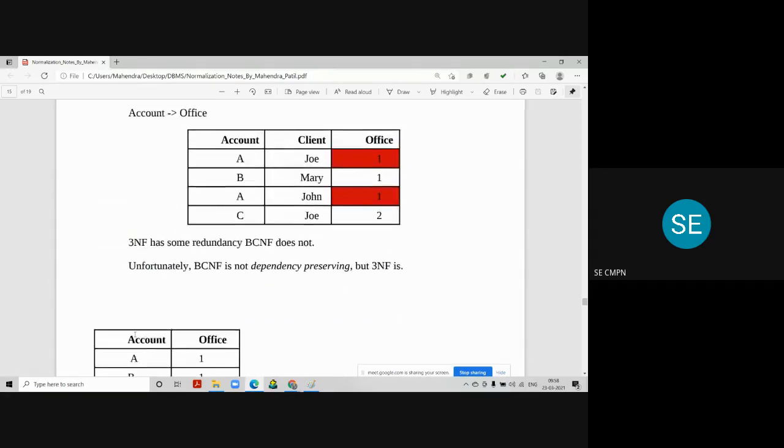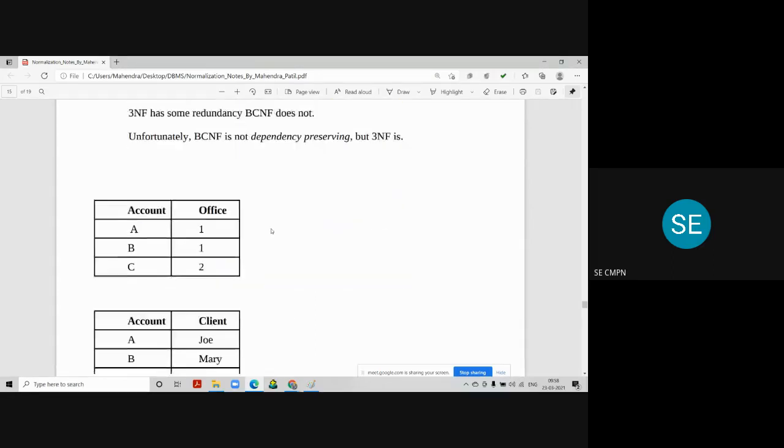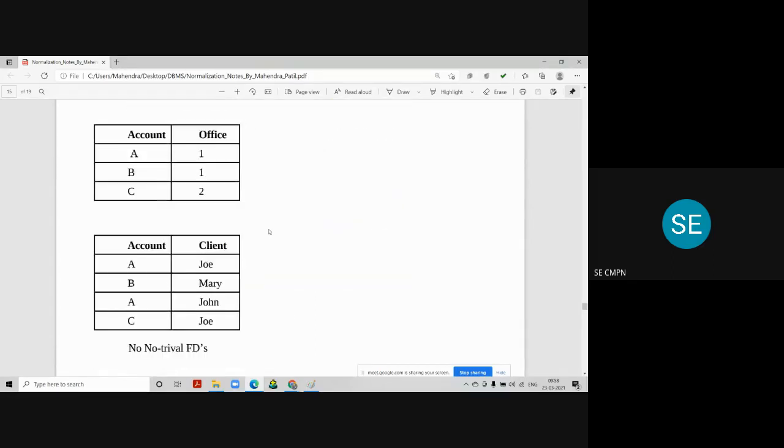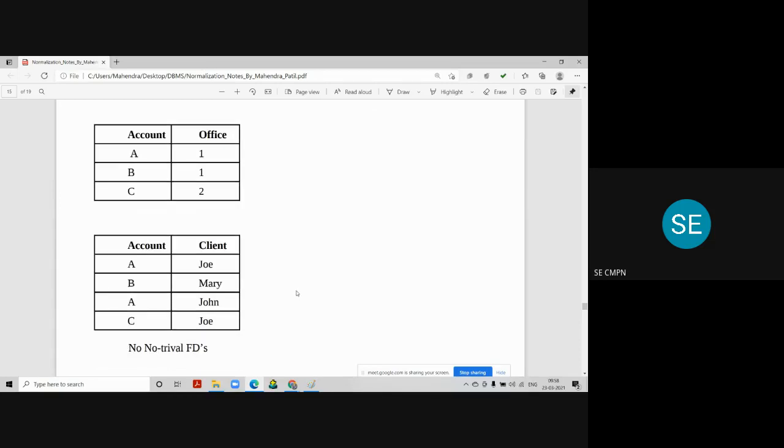Then, the another table consists of account and client information, where we can see there are four attributes here, which gives the information of account and client.